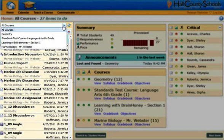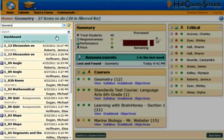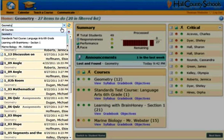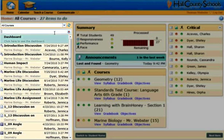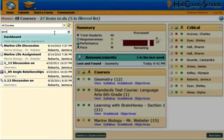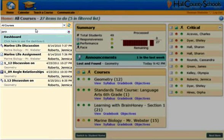This list can be sorted by simply choosing a particular course to look at, and then only the items that need the teacher's attention will be filtered. Or they can come back and while looking at all courses, they could type in a student's name. In this case, you can see a number of submissions by Jenica Roberts that are related to geometry as well as marine biology, simply by typing in their name.